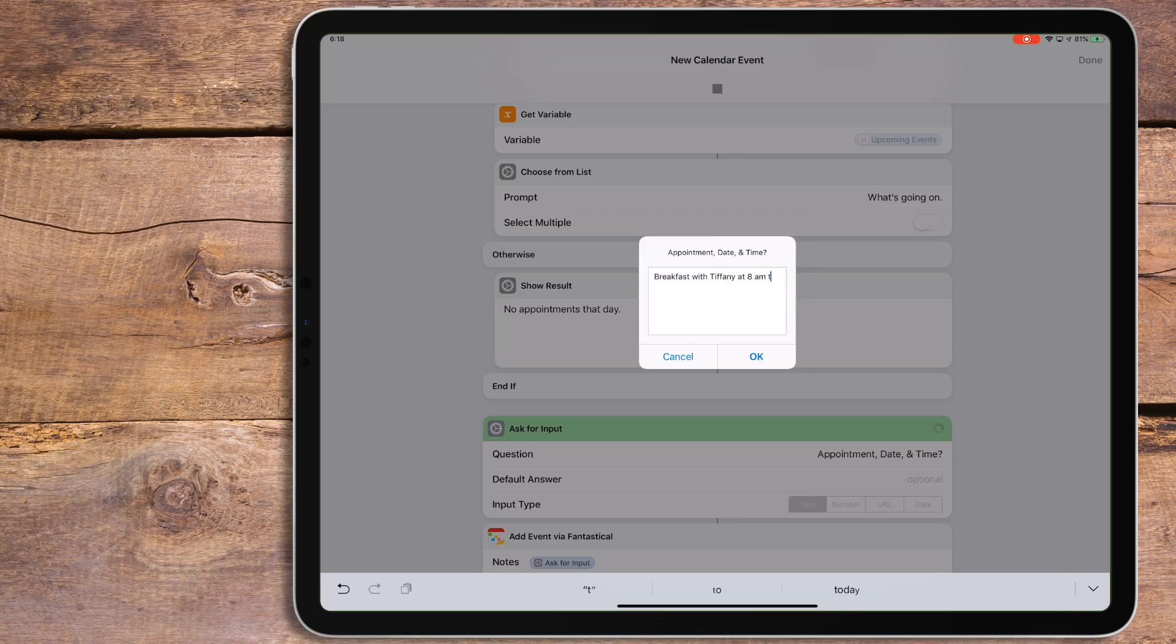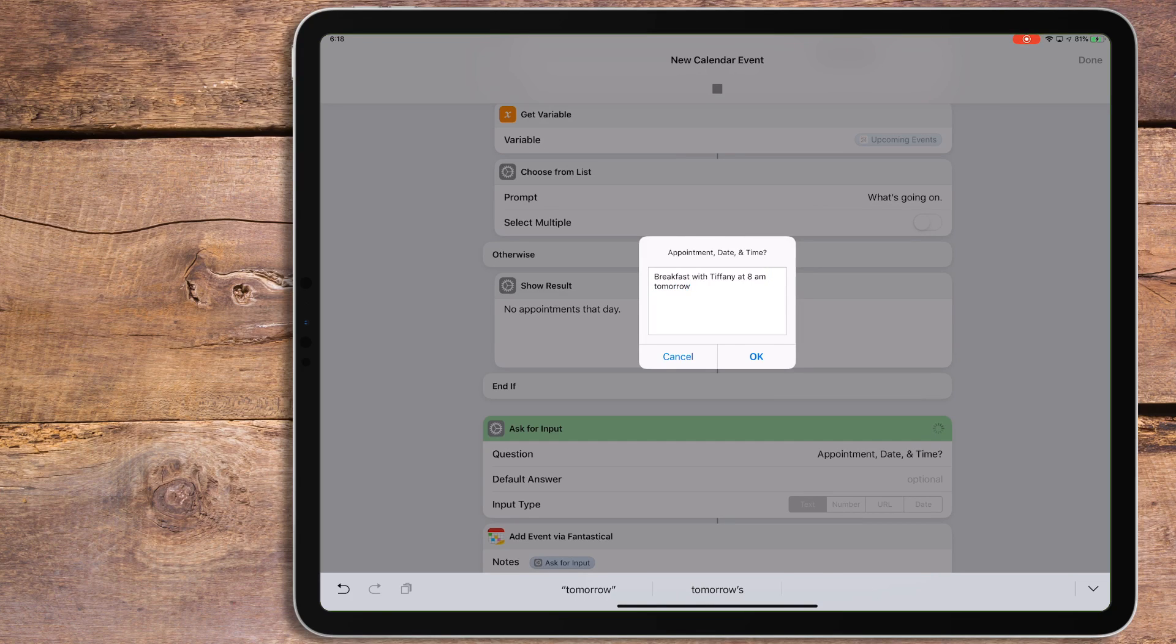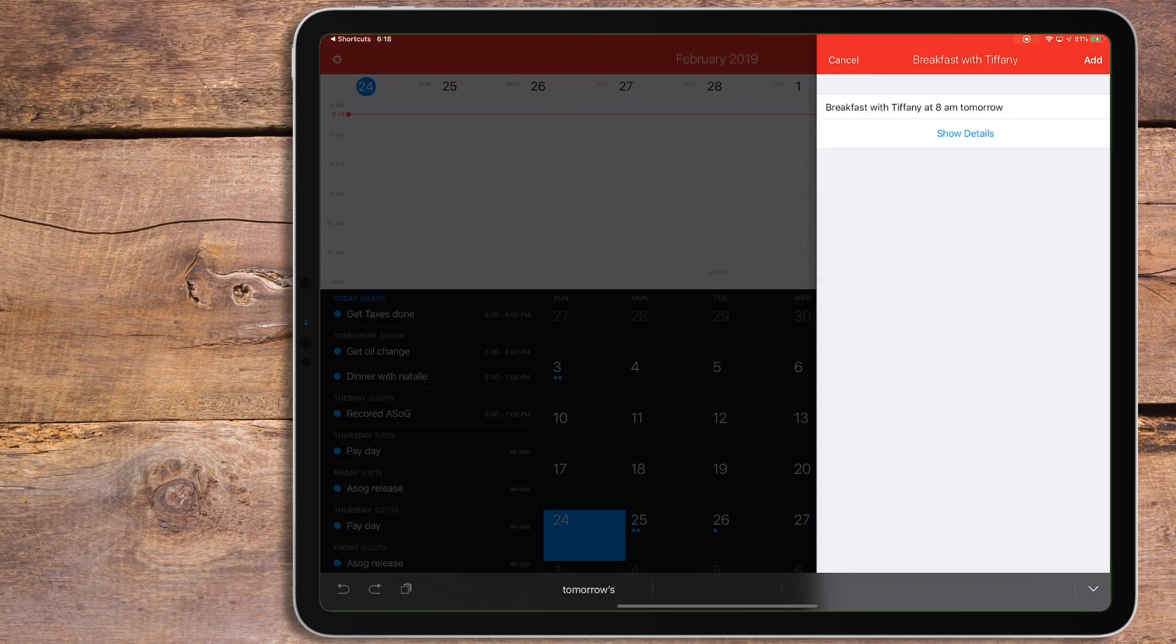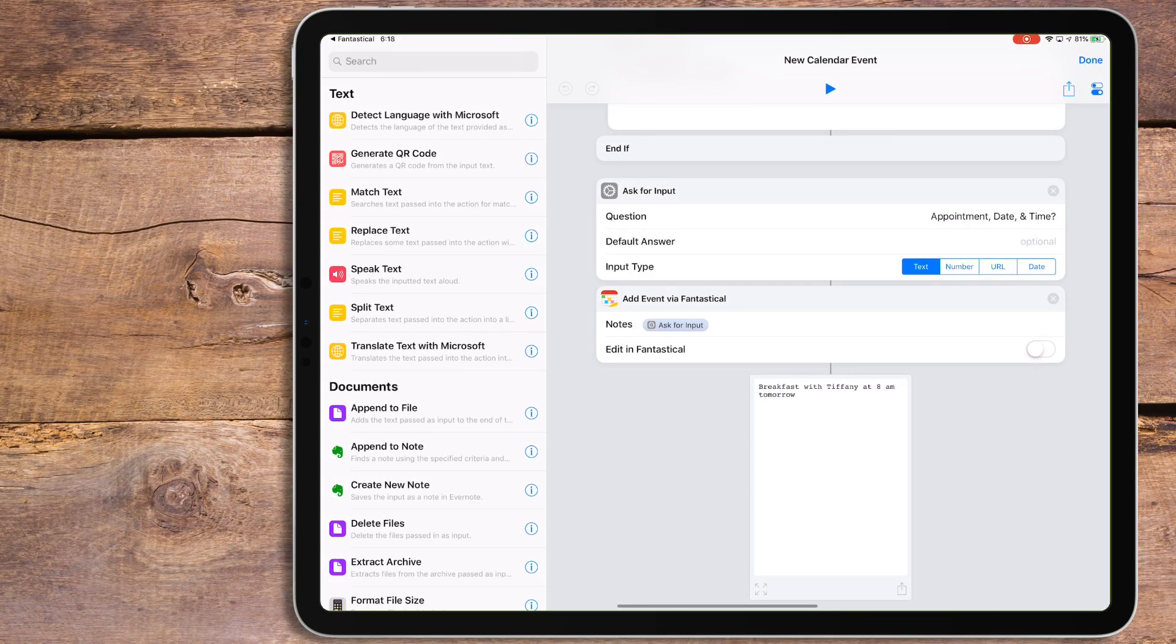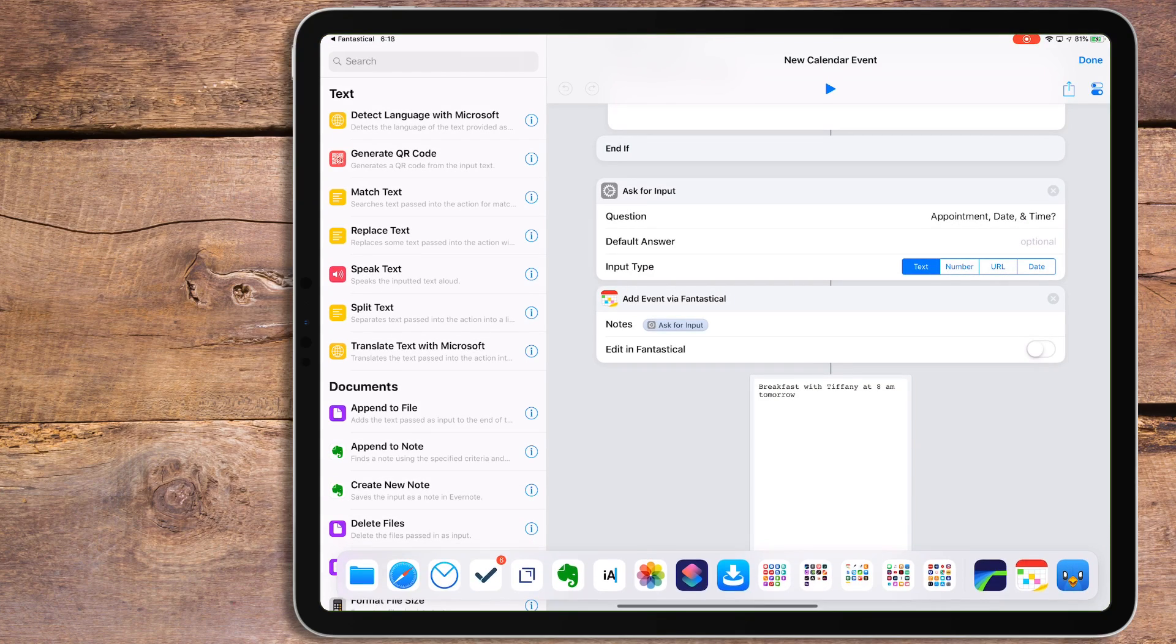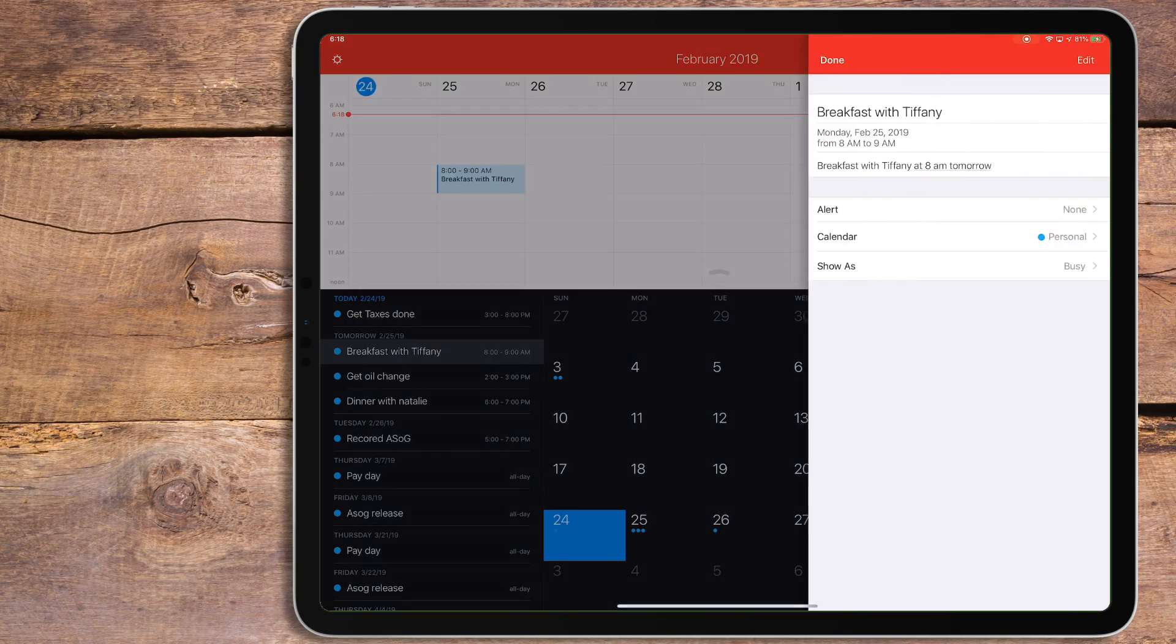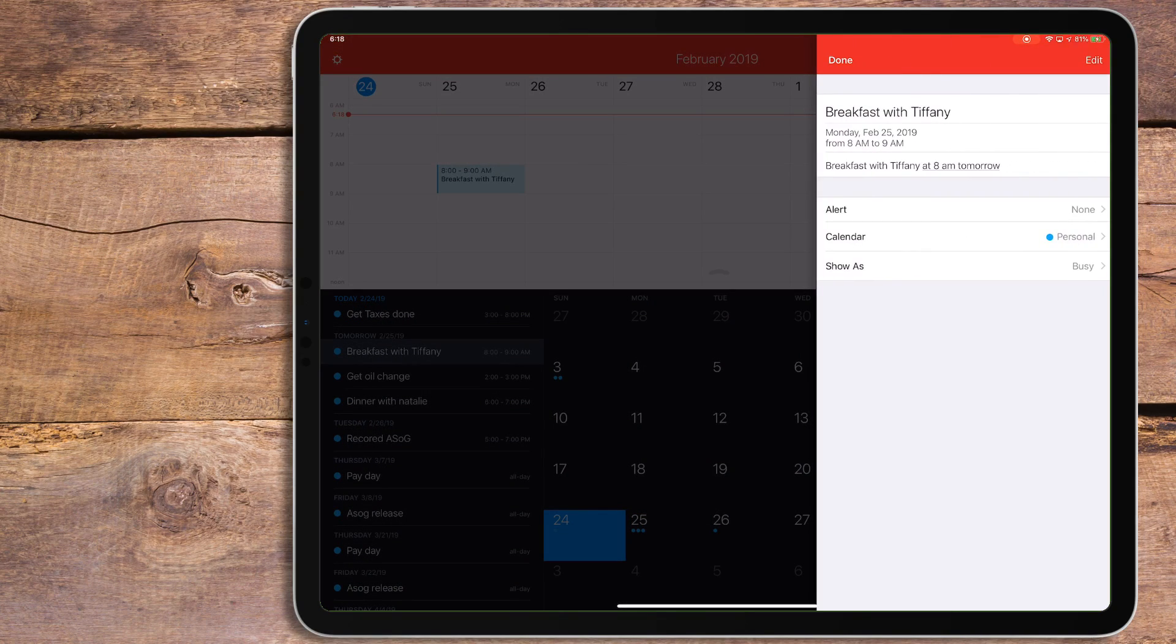I type all this in using natural language, and then have it sent to Fantastical. If you want to use natural language, you have to use Fantastical, or you'll have to manually set the info with a calendar action. Either way will work, I just find natural language to be a little nicer. I like this because it helps me from double booking myself.